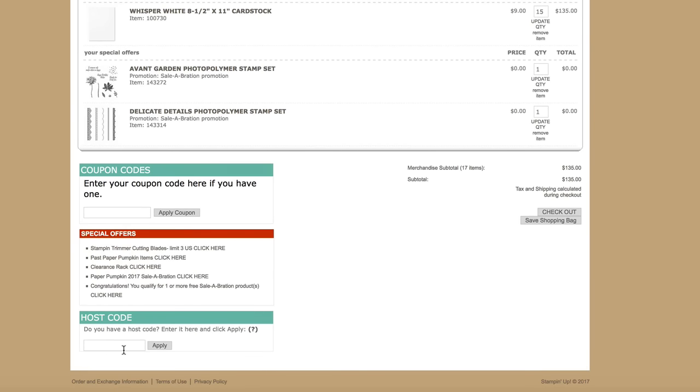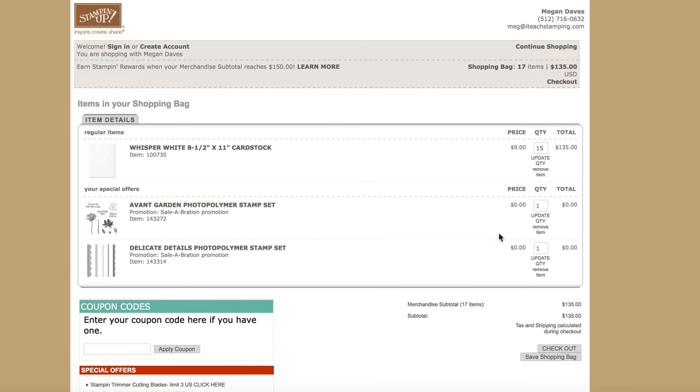If you're using a host code, if you're a part of an online order group, then make sure to put it in and hit the Apply button before you go to checkout. But that's what it takes to place your celebration order and get your free stamps. I love free stamps — I always say free stamps stamp better.